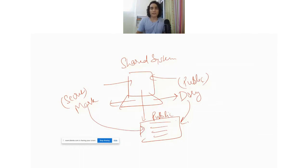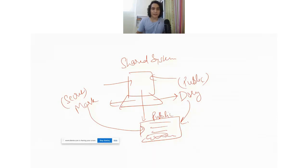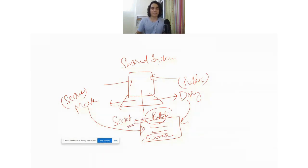Both of them work on this file, and then Mark adds some really sensitive information to the file. He closes the file and reclassifies it from public to secret, because he just added some sensitive information. So Mark has changed the classification of the file from public to secret.